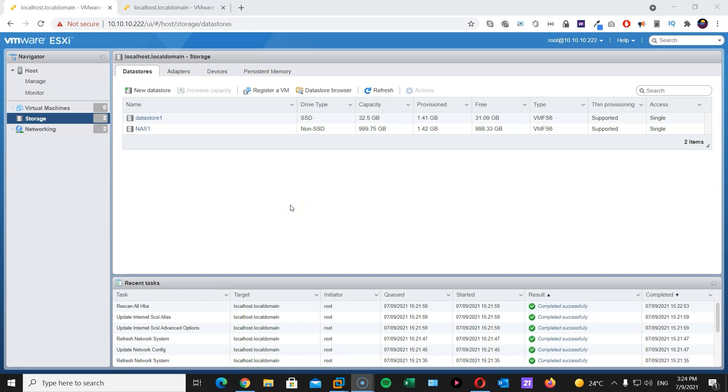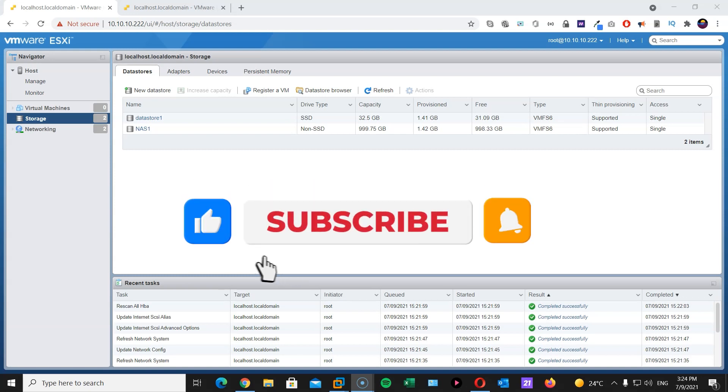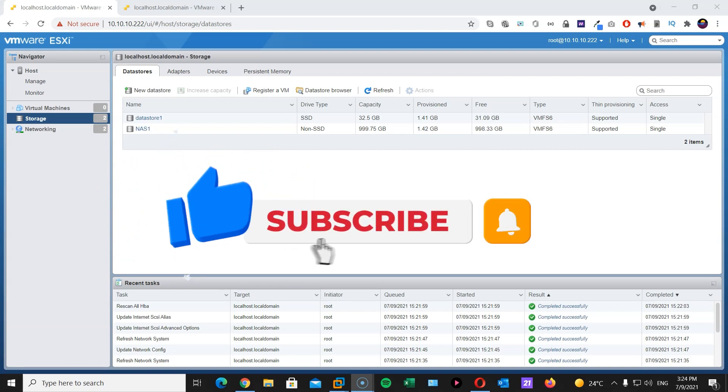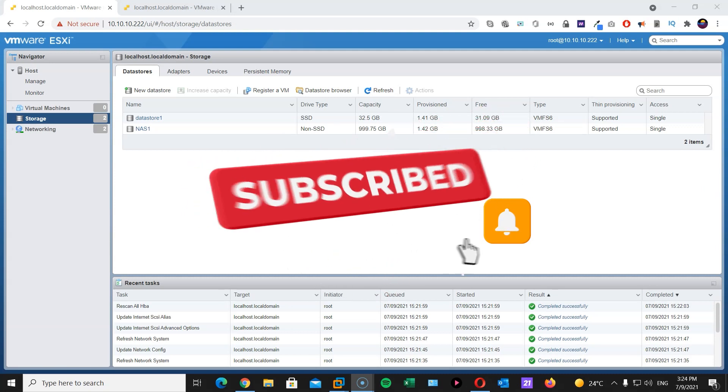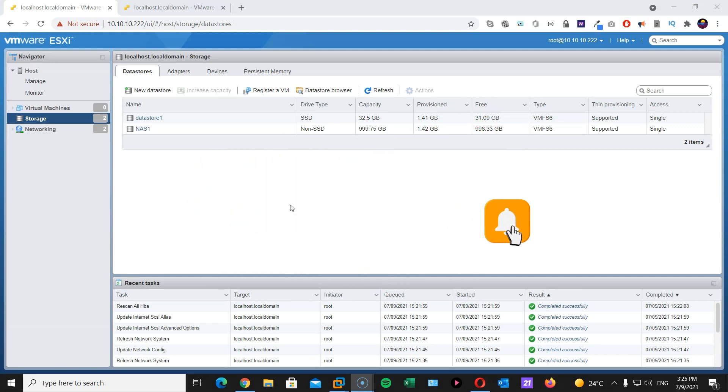Hi and welcome to another tech story. In this session we will continue our project to create a home lab using our local PC.